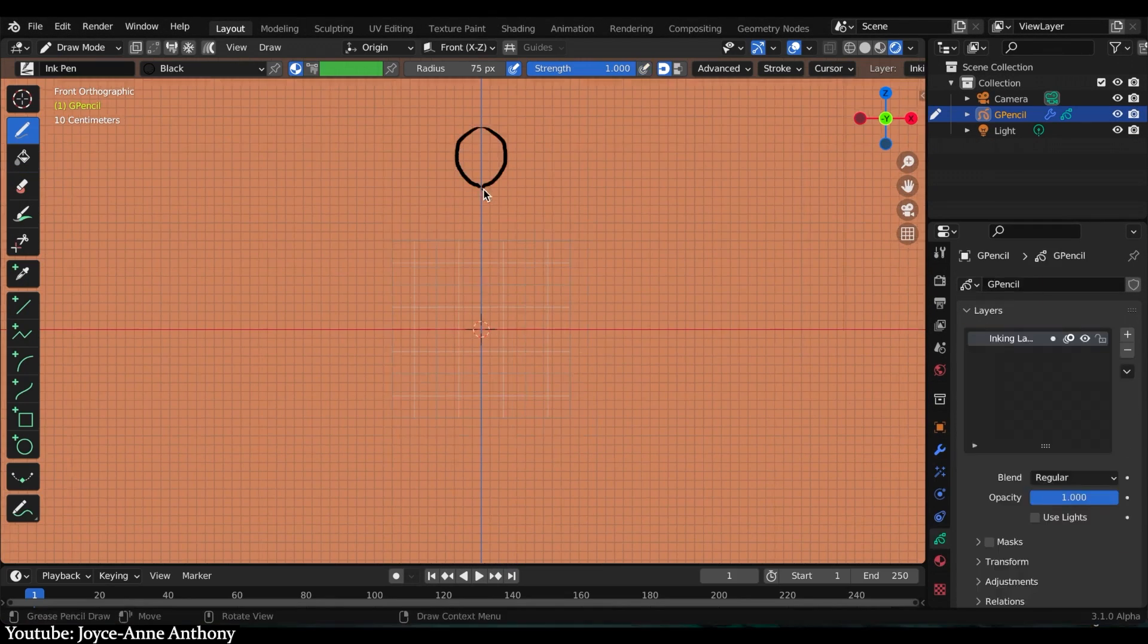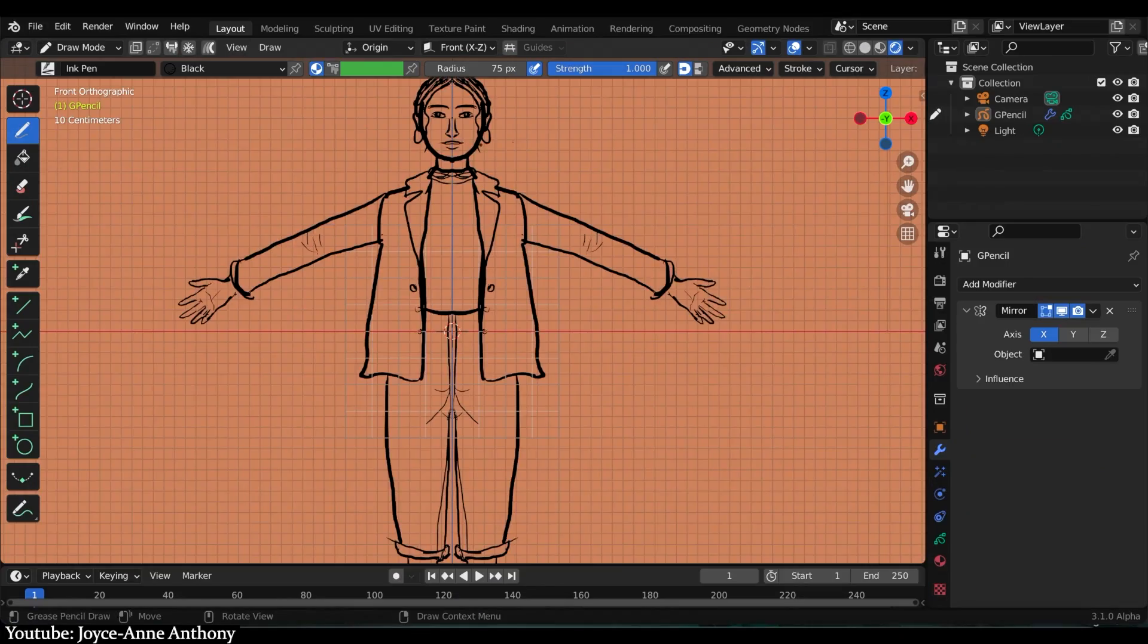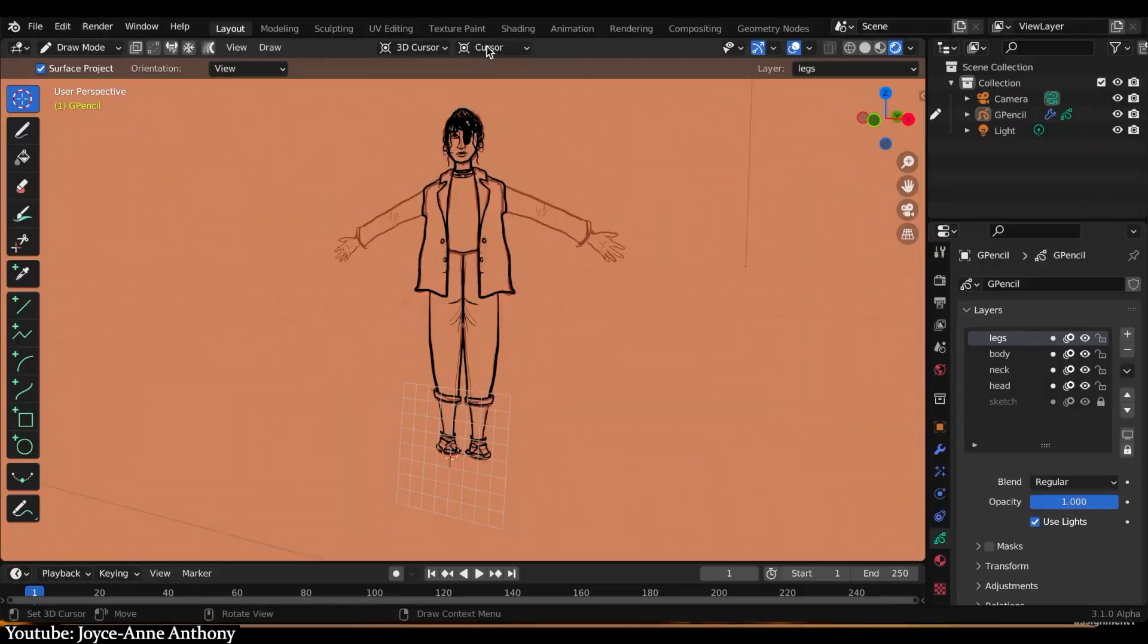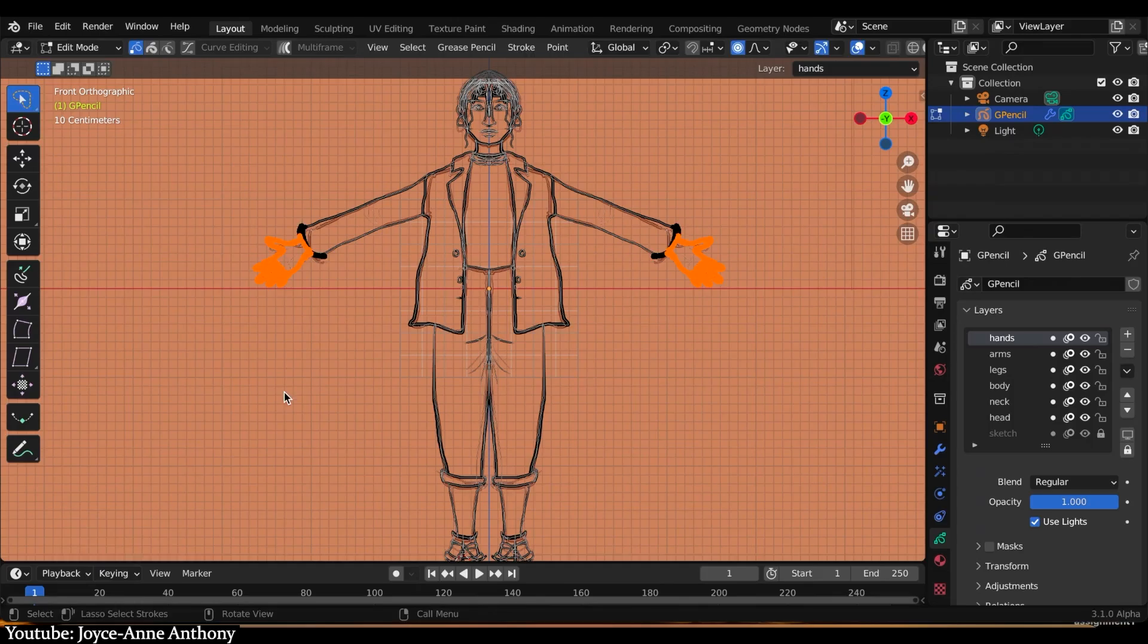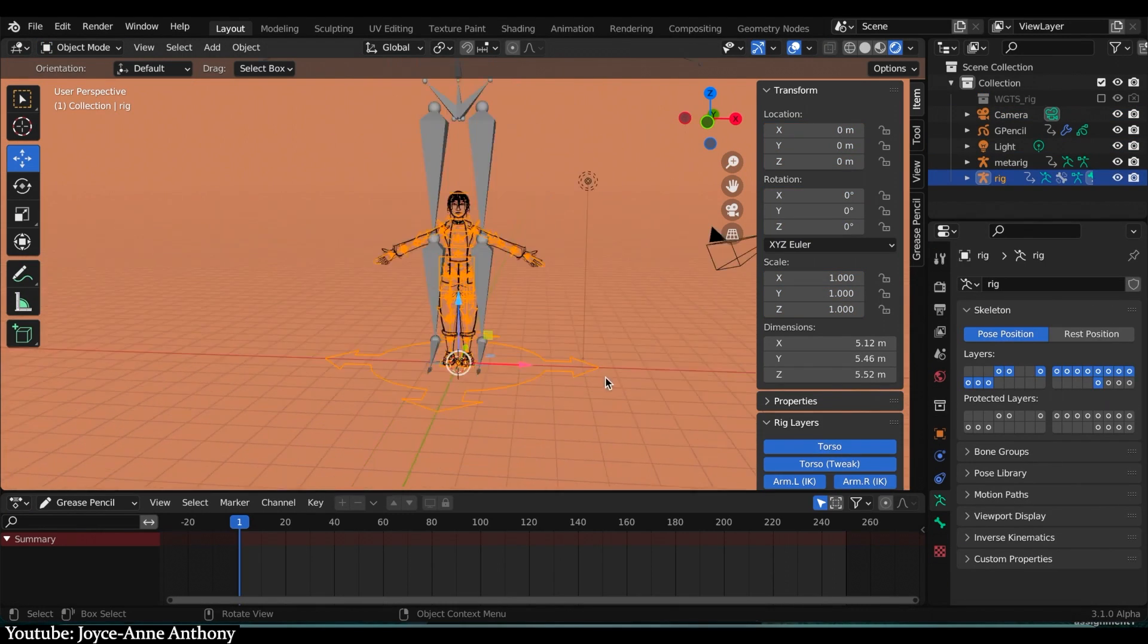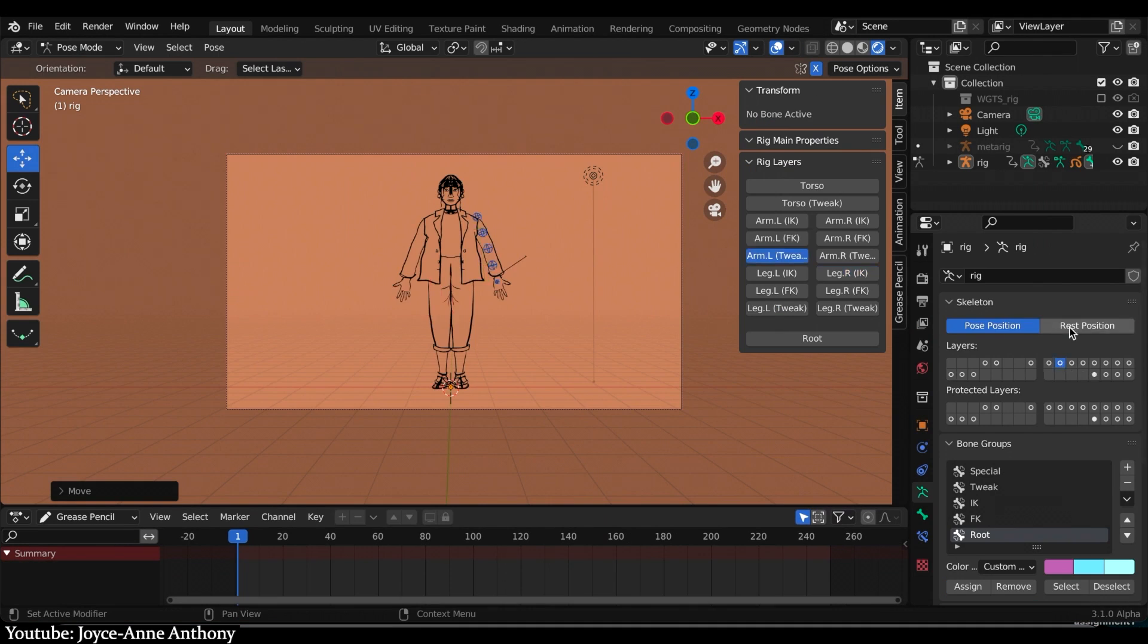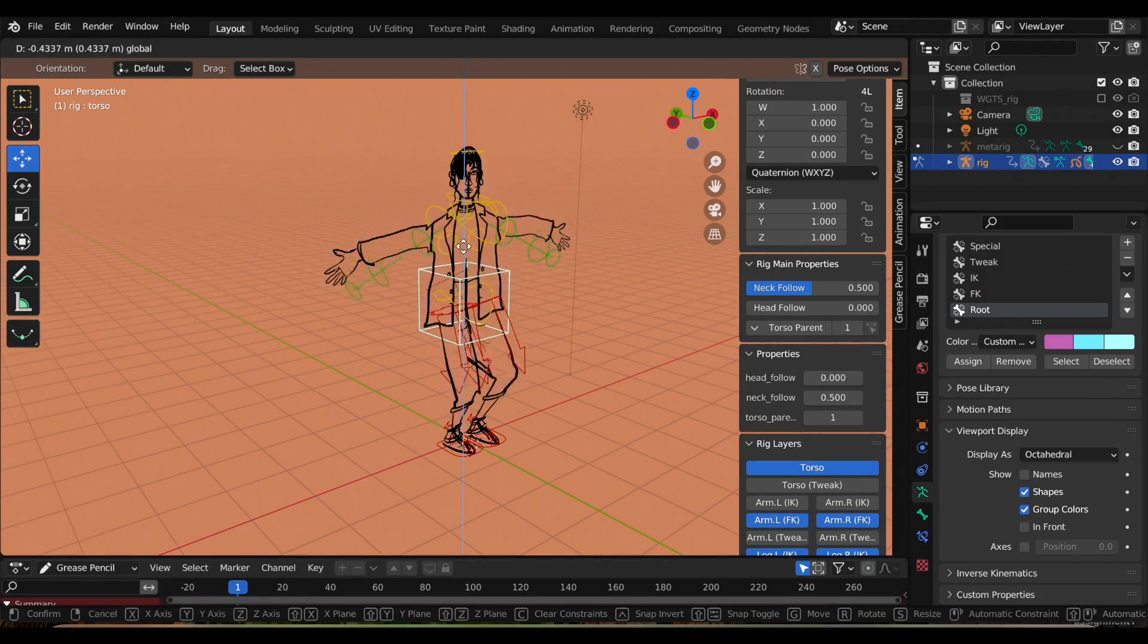Unlike other tutorials mentioned previously where another software was used to do the 2D drawing portion, Joyce Ann uses Blender to draw, rig, and animate all together. If you want to go through the full process of 2D animation in Blender, we highly recommend you watch Joyce Ann's tutorial to get an idea on how that could work.